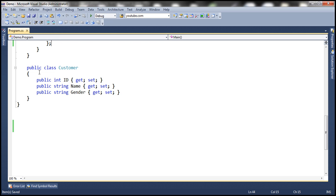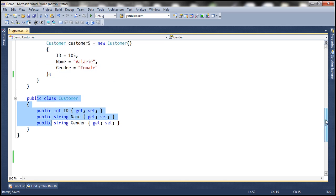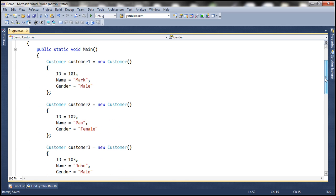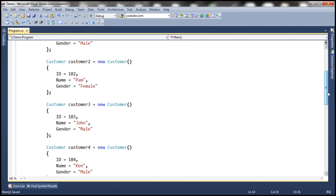We'll be using a customer class in this demo. In our main method, we are creating five instances of this customer class, customer1 through customer5.